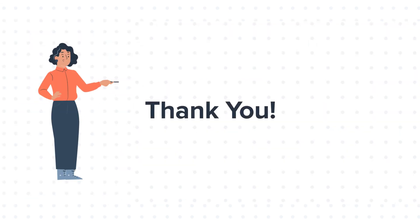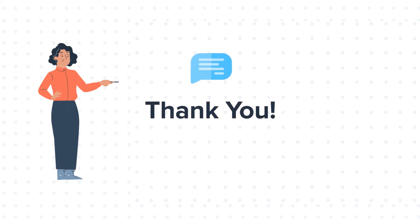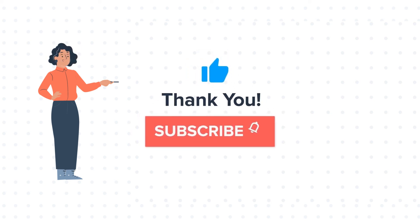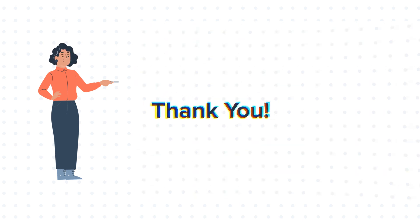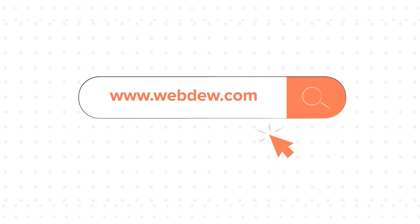Feel free to ask any question in the comment section and we will be happy to answer. If you like the video, give us a thumbs up and press the bell icon to subscribe to our channel. To know about our HubSpot services, visit us on www.webdoo.com.